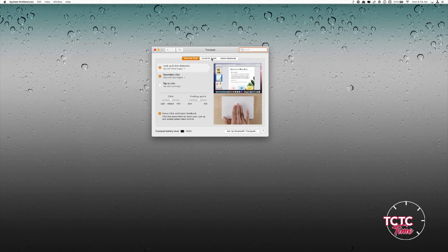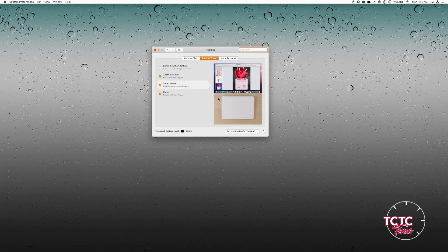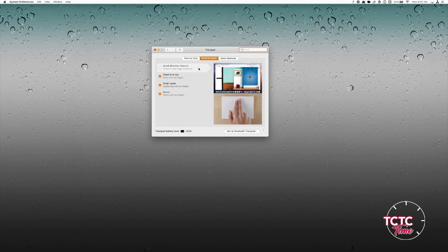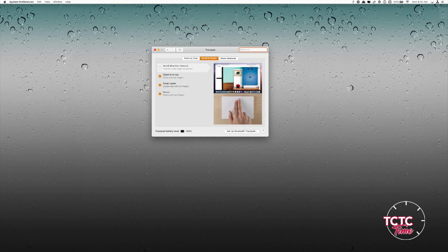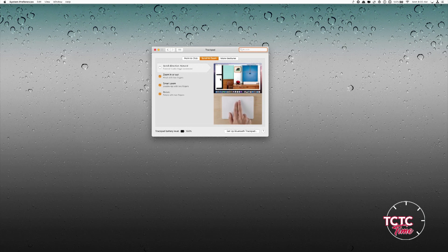Let's go over to Scroll and Zoom. You can choose scroll direction. Natural means just like it would be on an iOS device. Since I'm older, I'm used to computers scrolling in a certain direction, so I don't use natural scrolling — but it might feel very natural to you since you've grown up with touch devices.